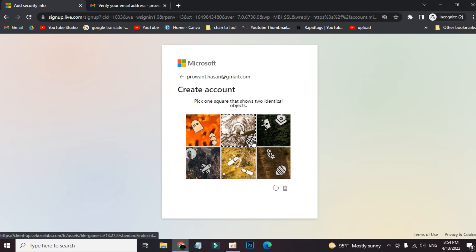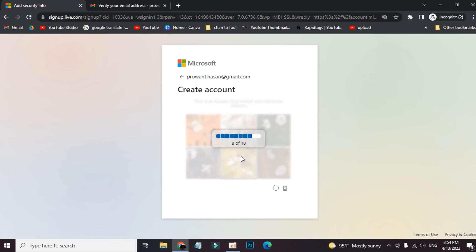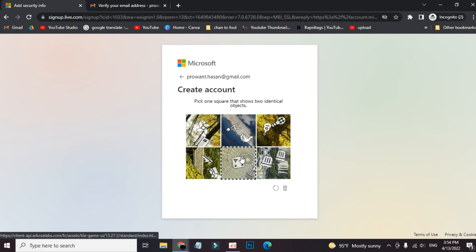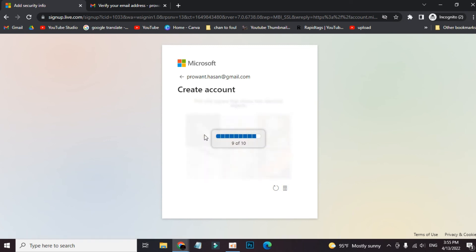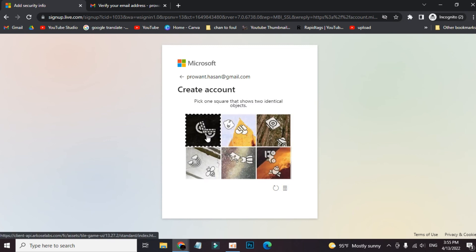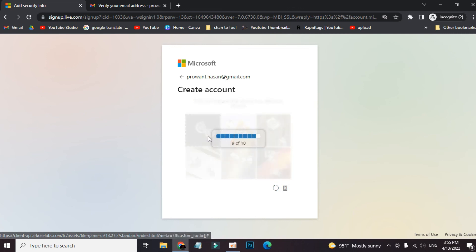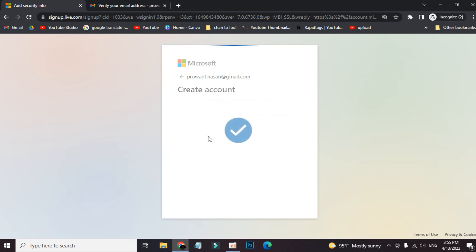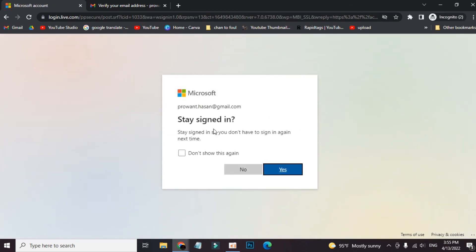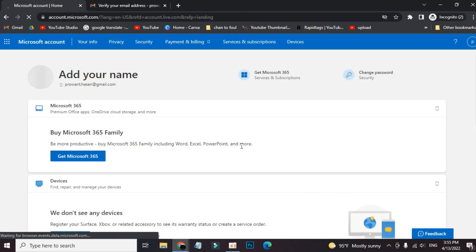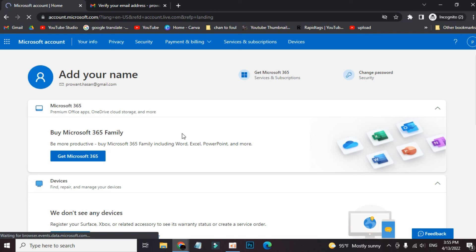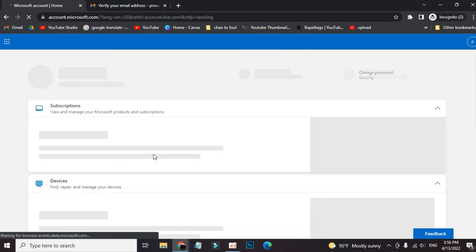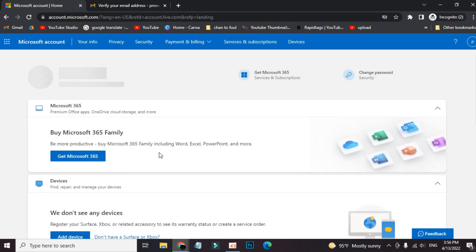We have to do the same for 10 puzzles. That's it guys, our account is created now. Stay signed in. Now we can use this new account for all the Microsoft enterprises and their services like Microsoft Word, Excel, PowerPoint, OneDrive, and others.